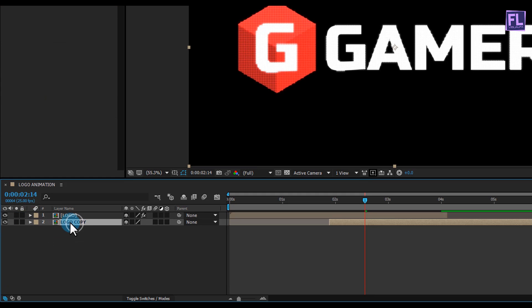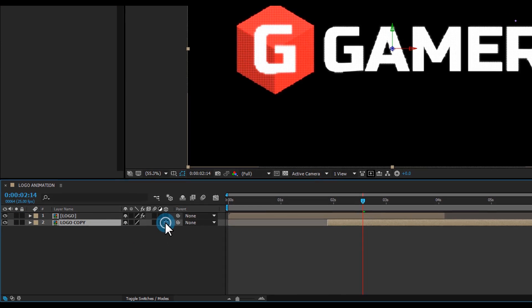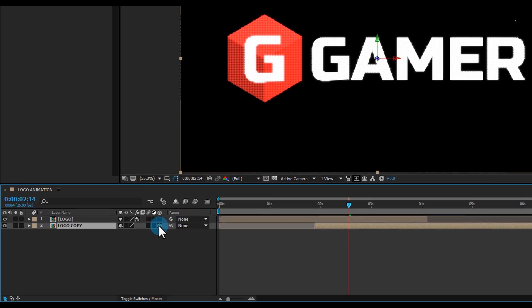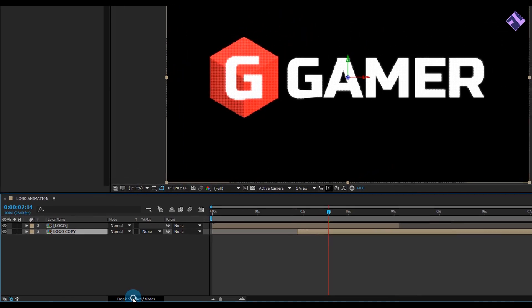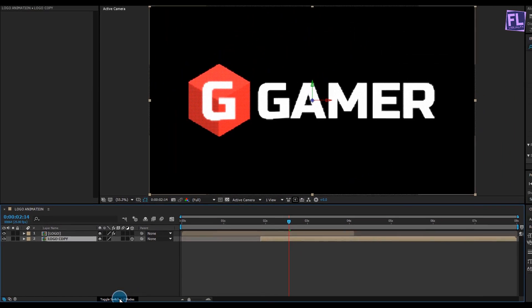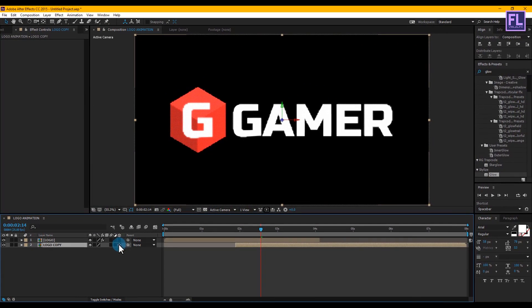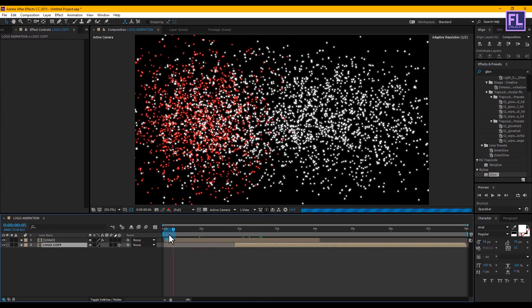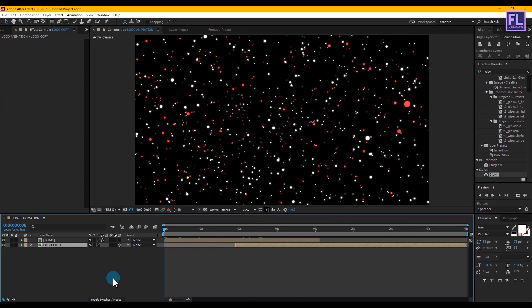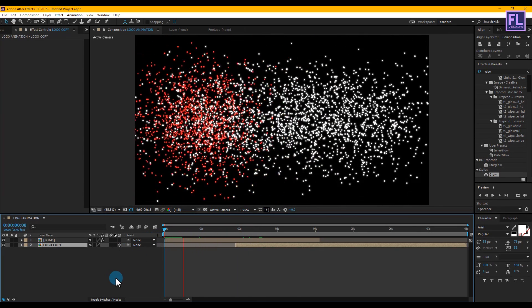Trim both layers to fit the animation. Now select the logo copy layer and make it a 3D layer — if you don't see the 3D button, simply click to enable it. Press 0 to RAM preview.